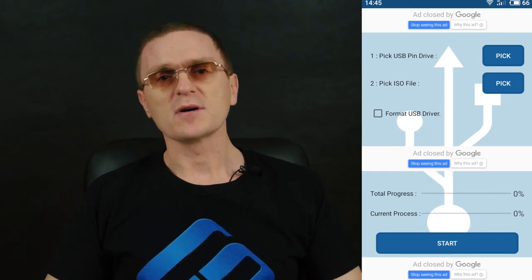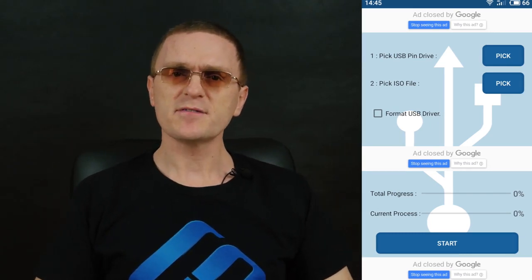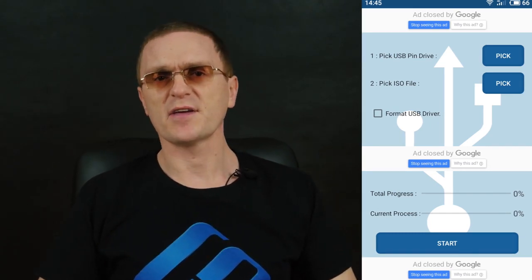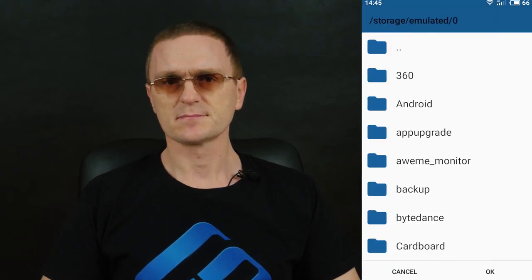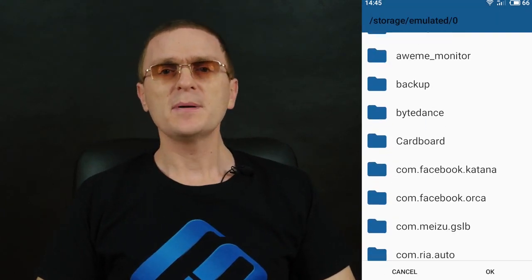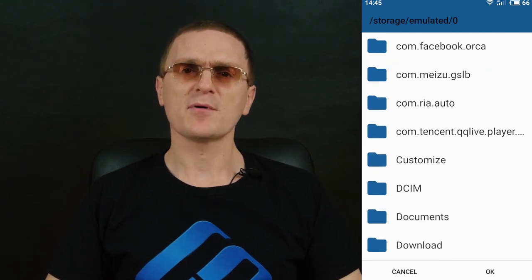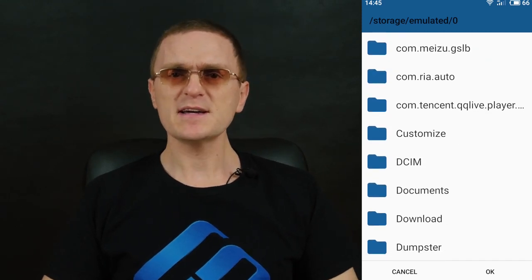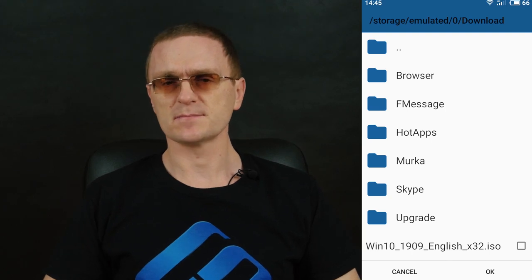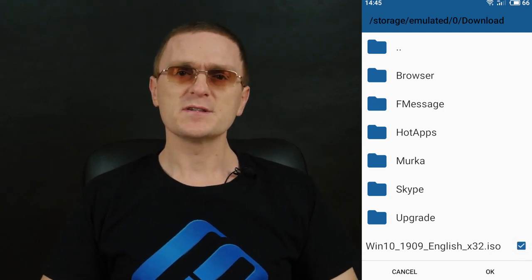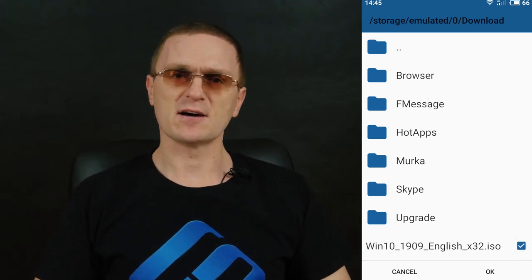Alright, now connect the USB drive to your Android device and start the app. In the app window, tap on the PIC button next to the line 'PIC USB pen drive' and select your USB device. For the line 'PIC ISO file', also tap on the PIC button and specify the path to the ISO image file you have just downloaded. By default, it should be located in the Downloads folder.